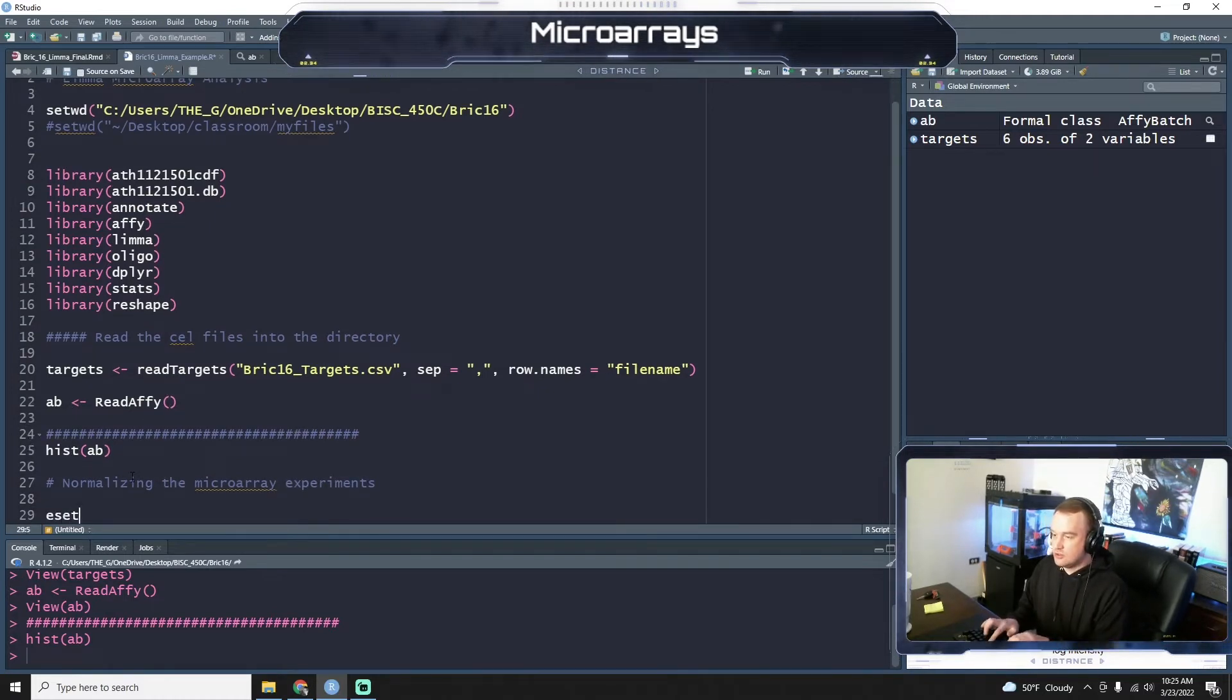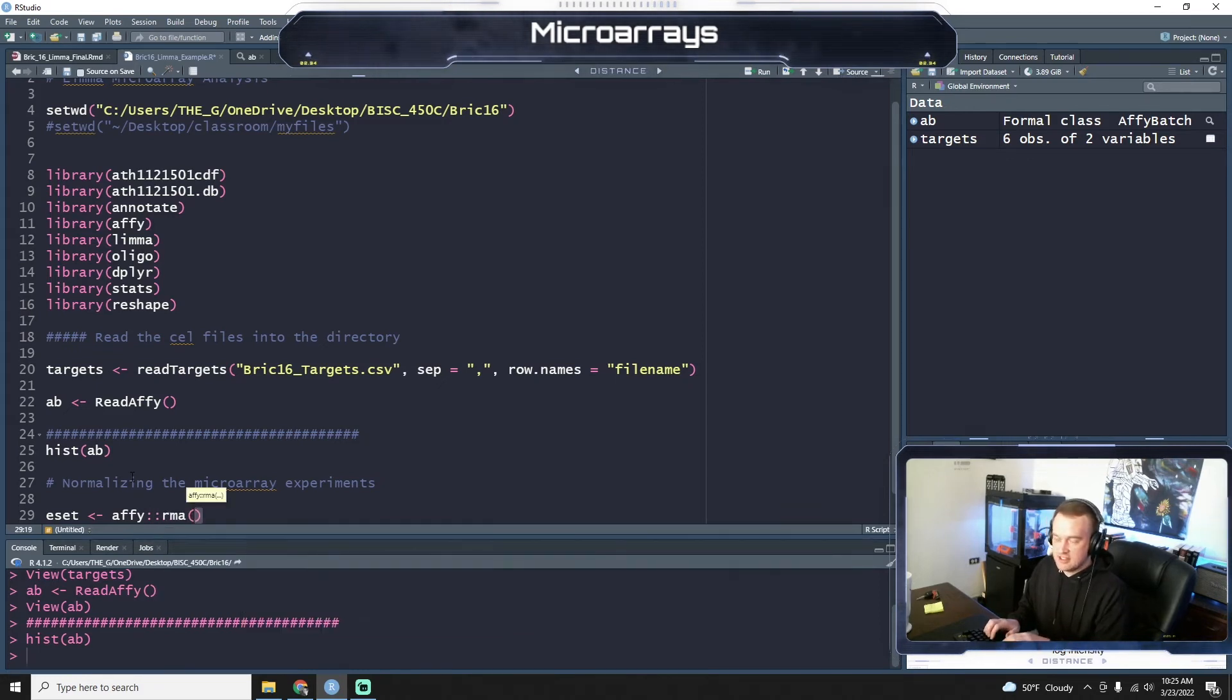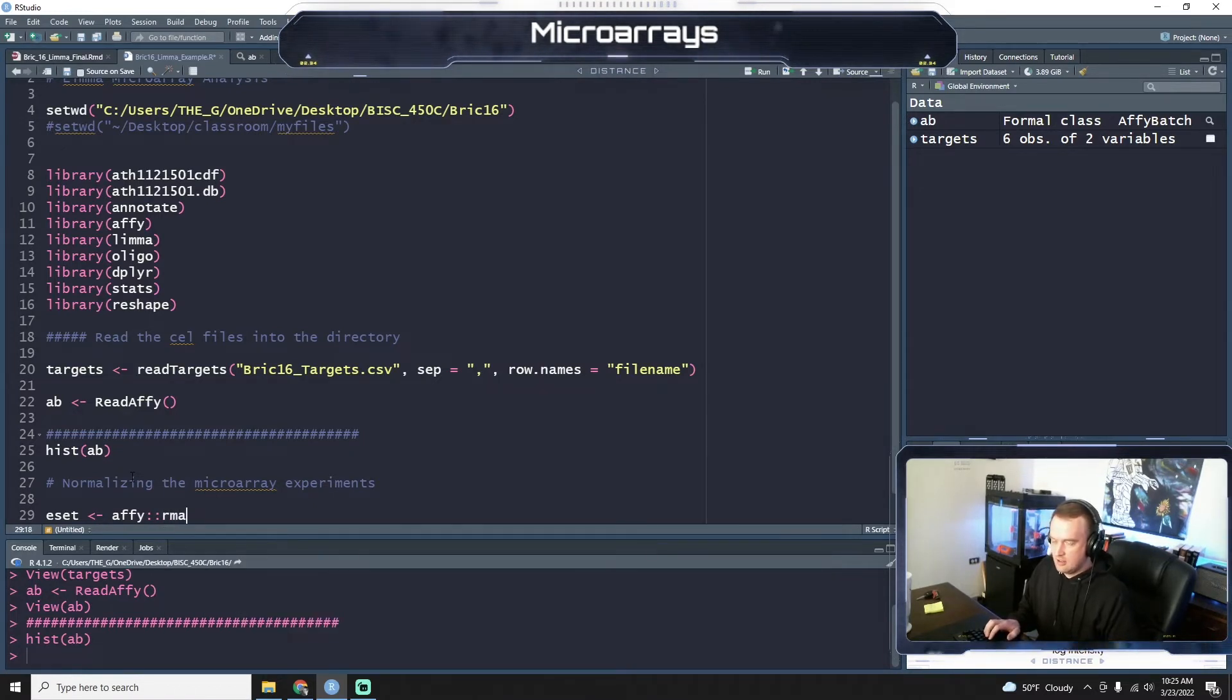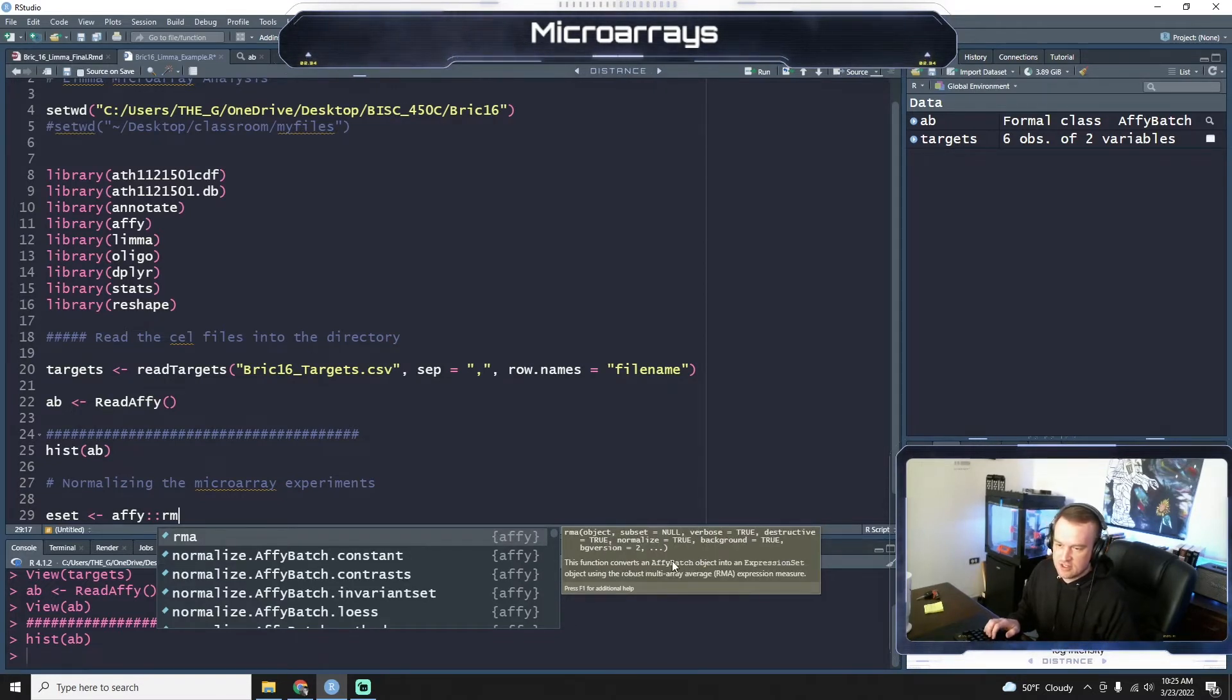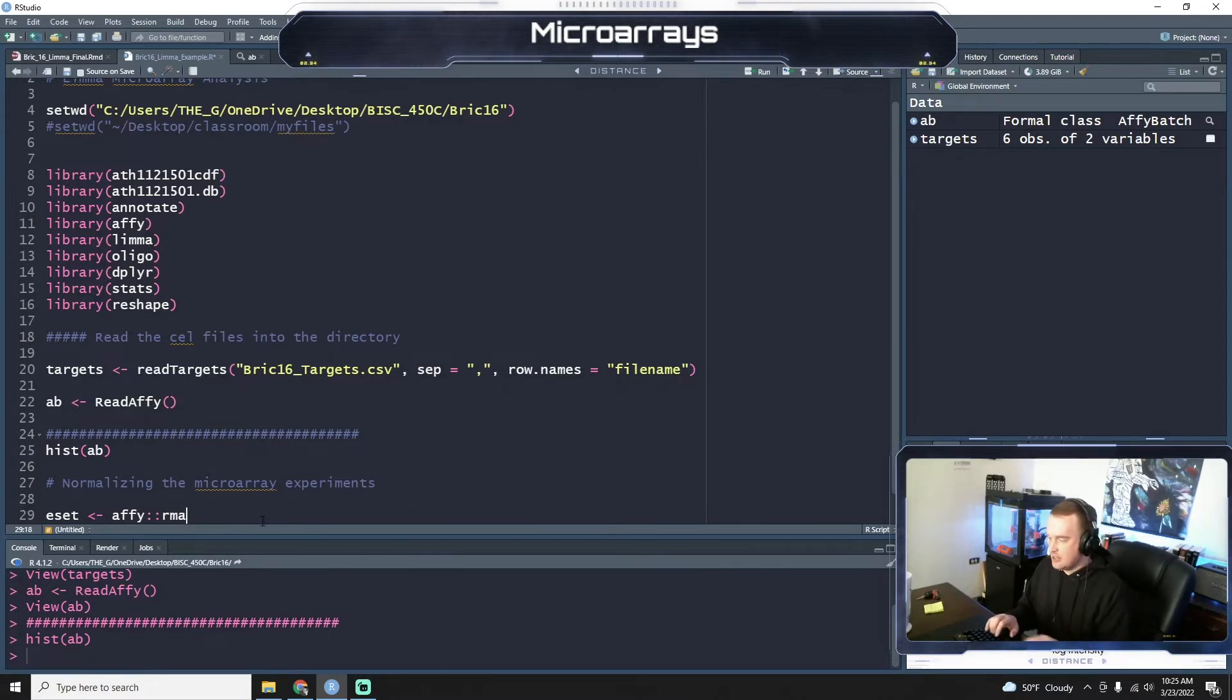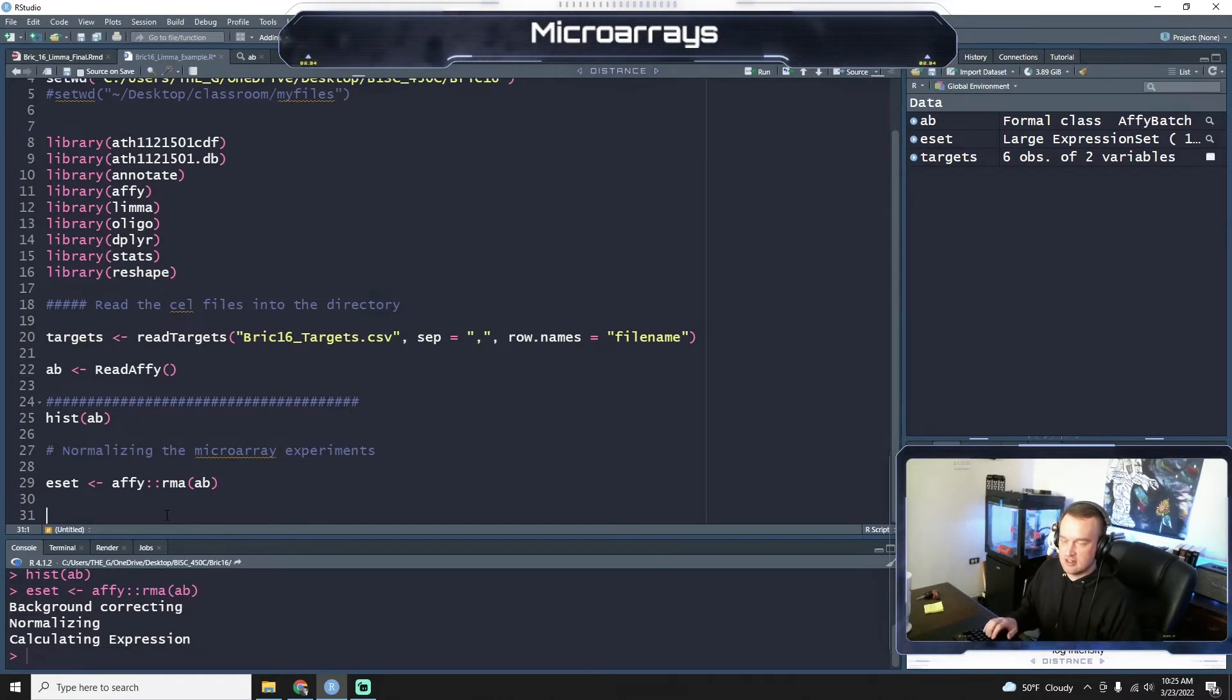So what we have to do is we have to normalize the microarray experiments. Right. So we're going to normalize the microarray experiments. So we'll do this, a new variable called ESET, which stands for expression set. And we'll use the AFU package and RMA, which is a function that converts an AFU back object to an expression object using the robust multiarray average expression measure. So it's a way to normalize these. And we'll see how that looks in a second here. So we're going to run this. So it's back on, correcting, normalizing, and calculating the expression.